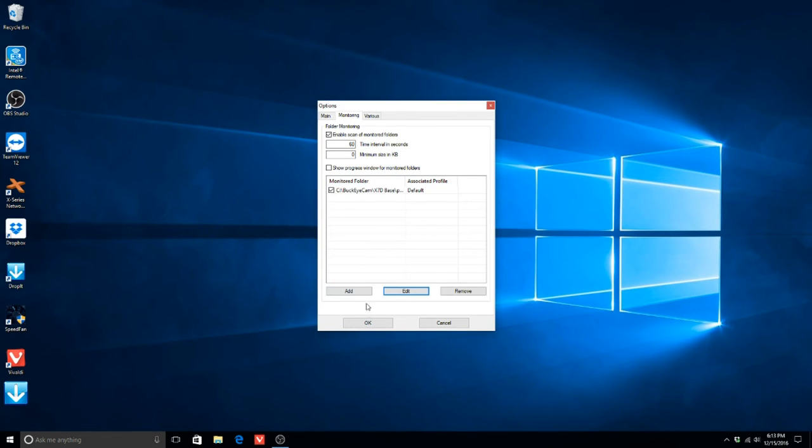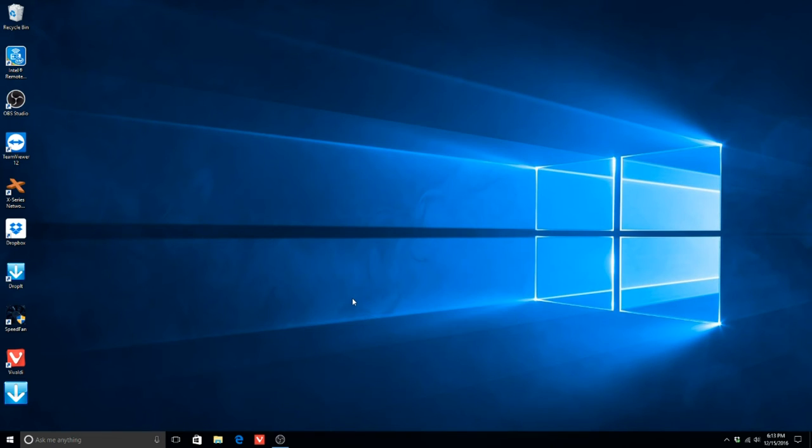When you are done, hit OK. Files will now move between the X-Series Network Manager and Dropbox in an automated fashion.